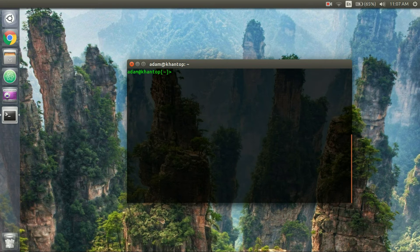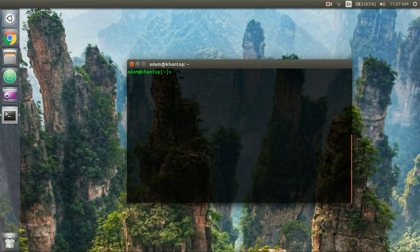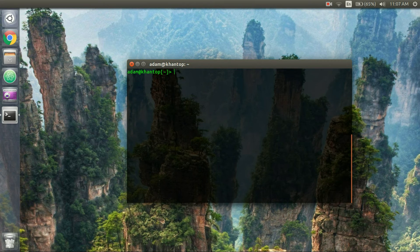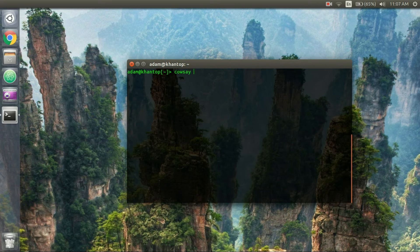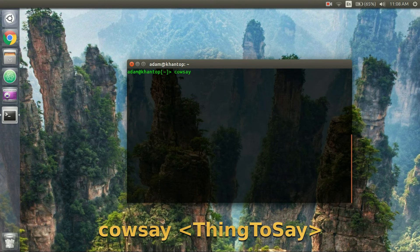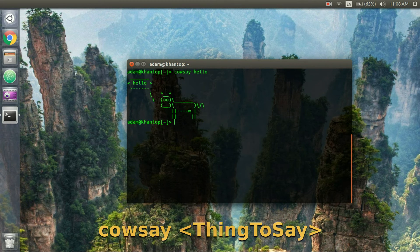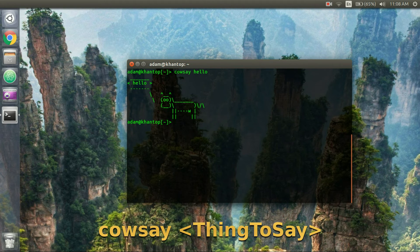Okay so this last one is using the cowsay command and there's also a cowthink command but we'll just be using the cowsay command. So you may or may not have to install this depending on what version you have of Linux but basically all you do is type in cowsay and then something that you want the cow to say. So I'll say hello and then it pops up with a little text cow that says hello.